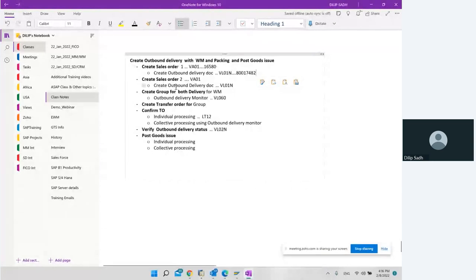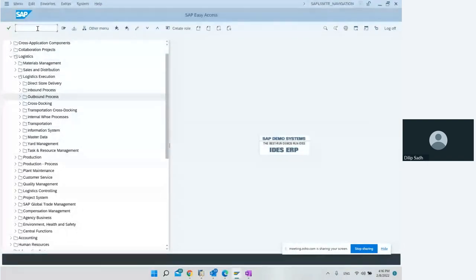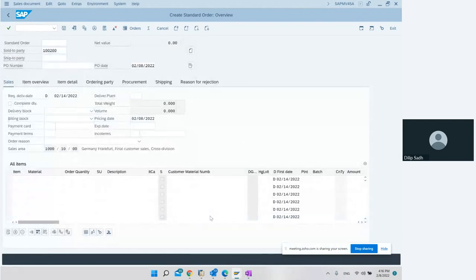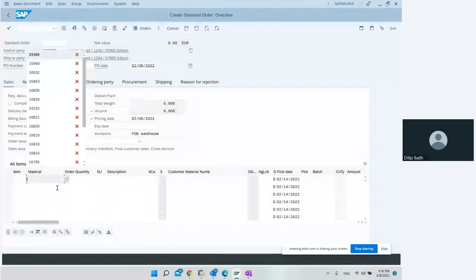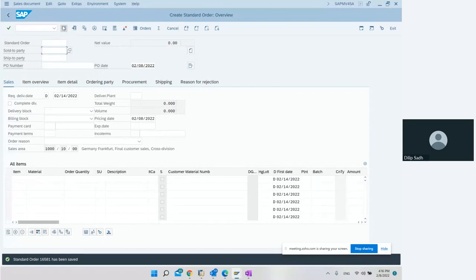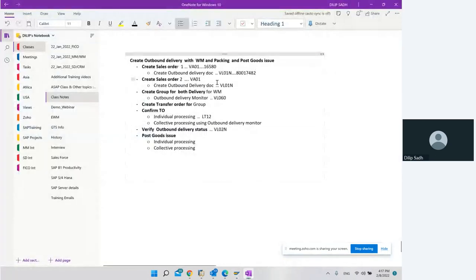Now after creating the outbound delivery, we create a second sales order - we want two sales orders. We go back and create a sales order using transaction code VA01. We go to order type, select the customer, enter the material and then enter the quantity - two pieces in this order. We save it. Sales order 166581 has been saved. This is the second sales order which we have created.